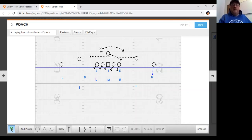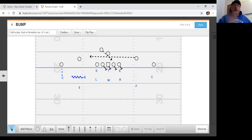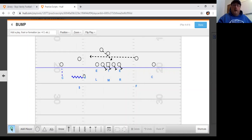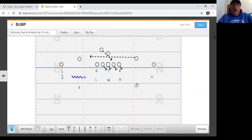Another way you can do it is basically to play a bump look, where as the motion comes, your buck expands, basically turning it into our mix look. So let's go ahead and pull up some video.